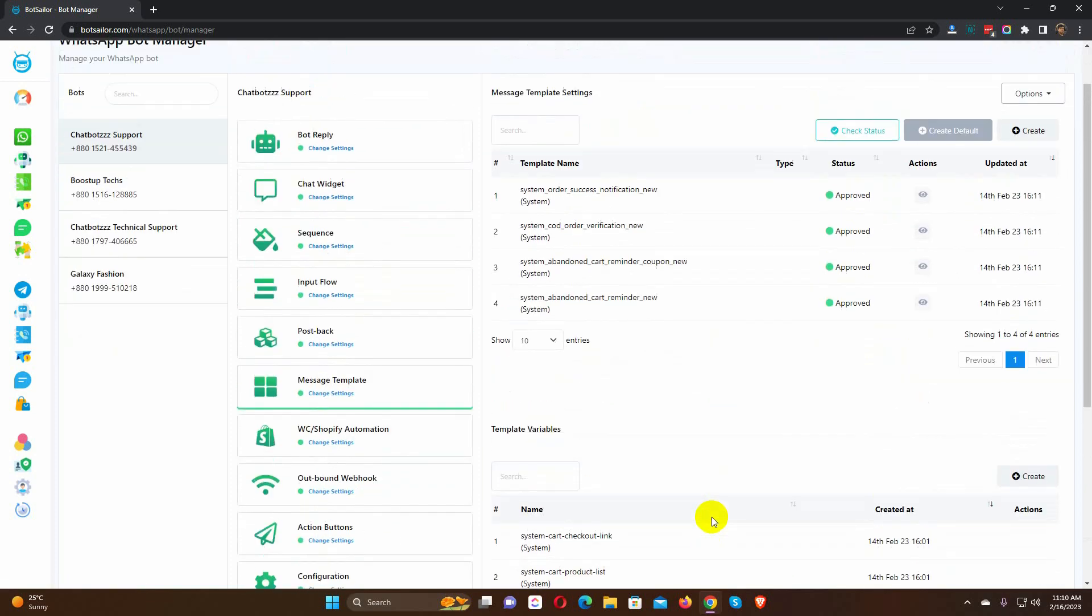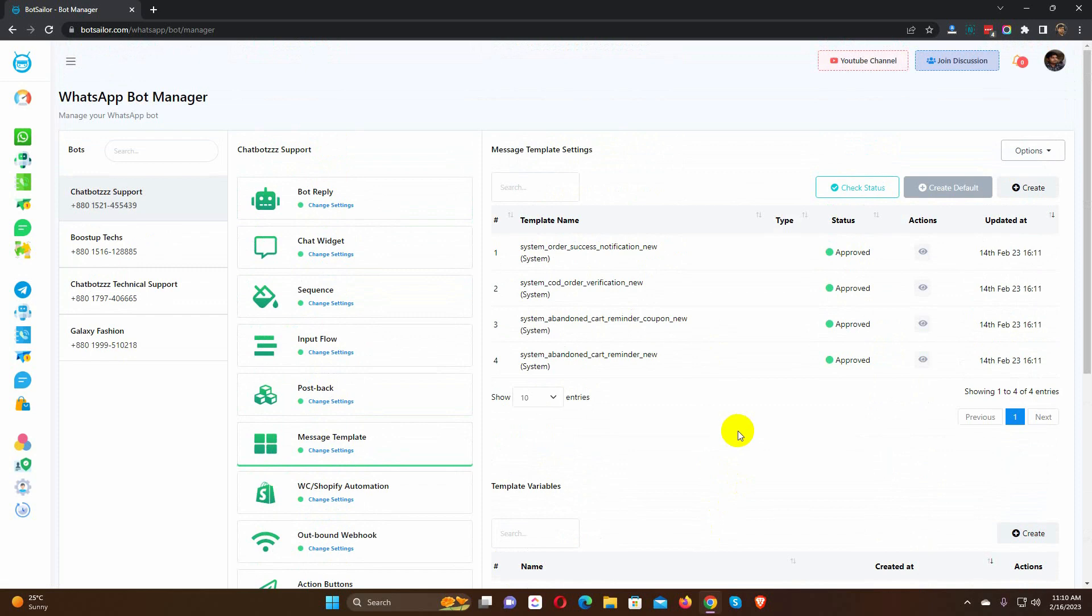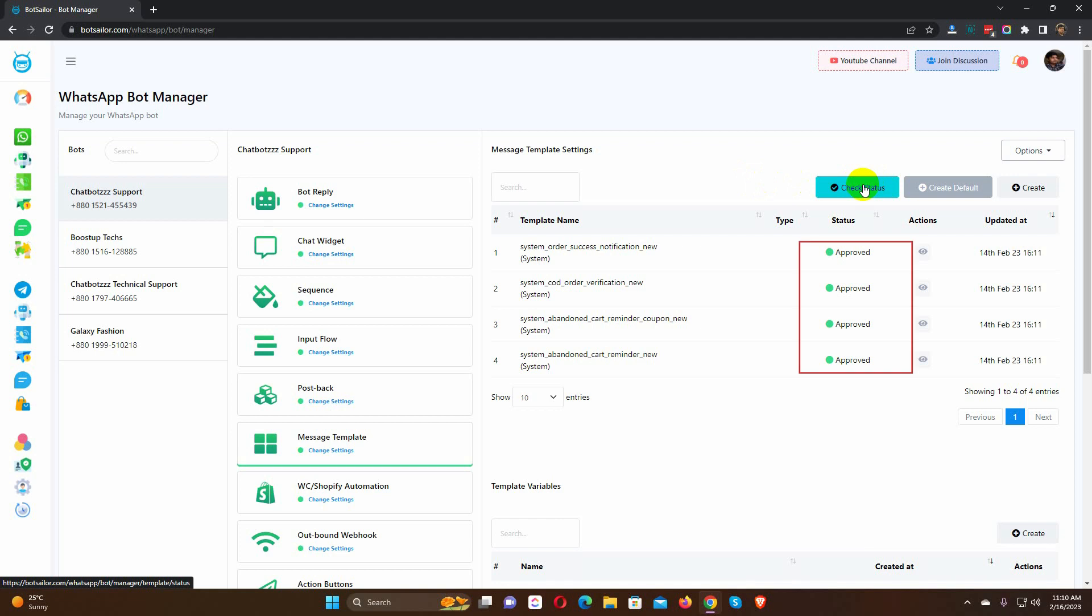We have already created default message templates. After creating default templates, you need to check the status of the templates. To check status, just click on the Check Status button. Make sure the message template is approved before using it.